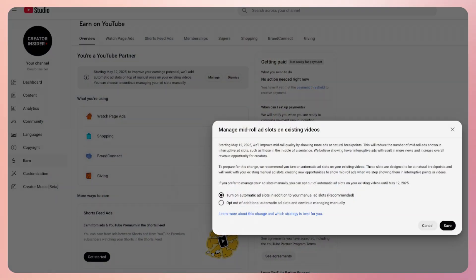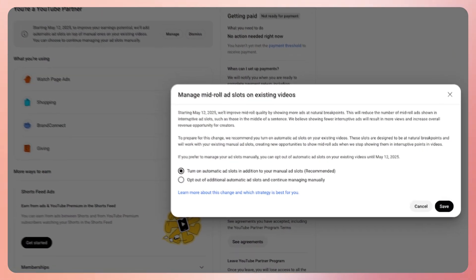To help creators prepare for this improvement, we'll add automatic ad slots to existing videos that have manual mid-roll ad slots to increase mid-roll ad opportunities. You can opt out of this feature in the Earn tab in YouTube Studio before May 12th, 2025, if you want to individually adjust your manual mid-roll ad slots or prefer not to have automatic ad slots added to your existing videos. To make sure you best optimize for the improvements coming in May, double-check your highest performing videos and adjust mid-rolls as needed so they're more likely to serve. We'll leave more information in the description.